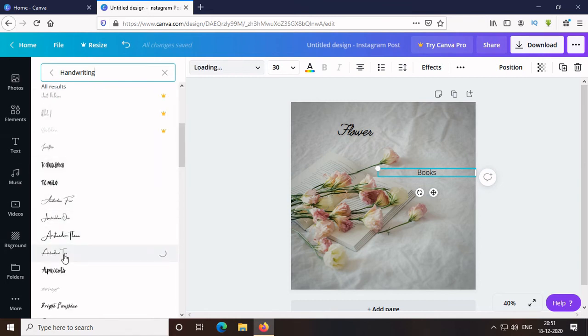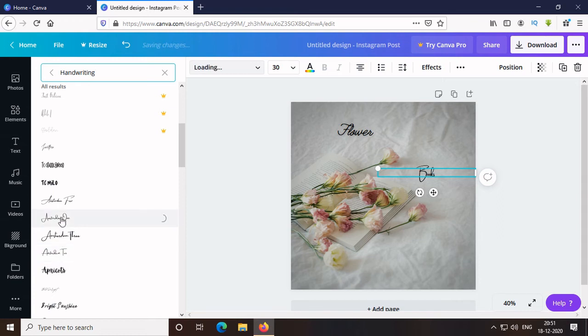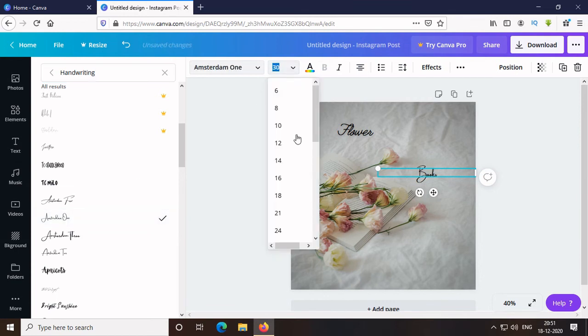Okay, let's try this one. It's okay. This is better. Then, change the size of the text.